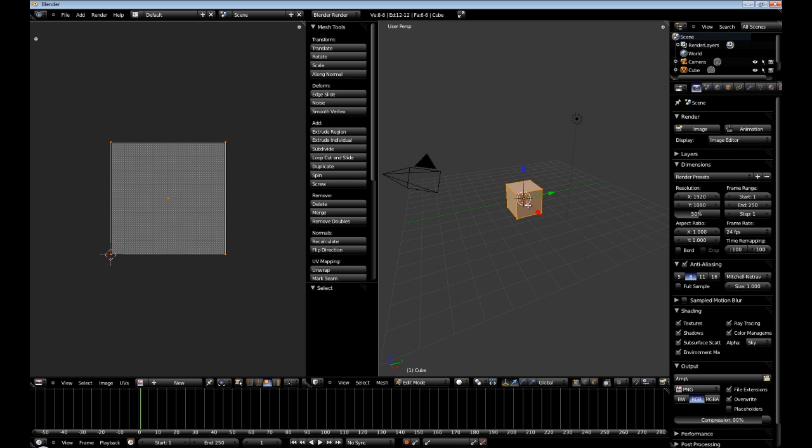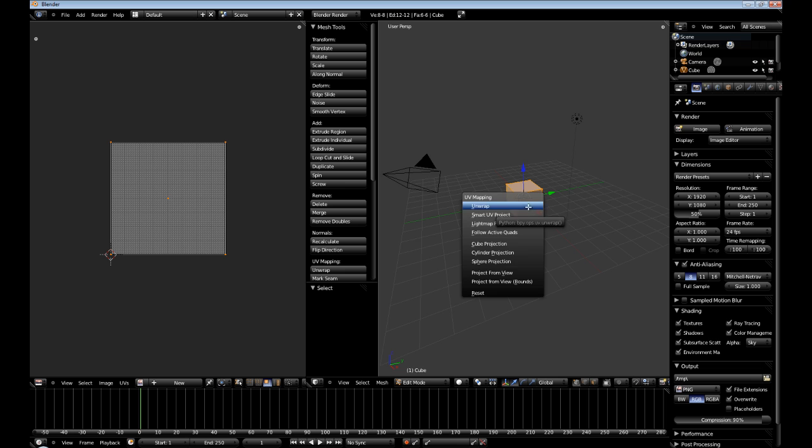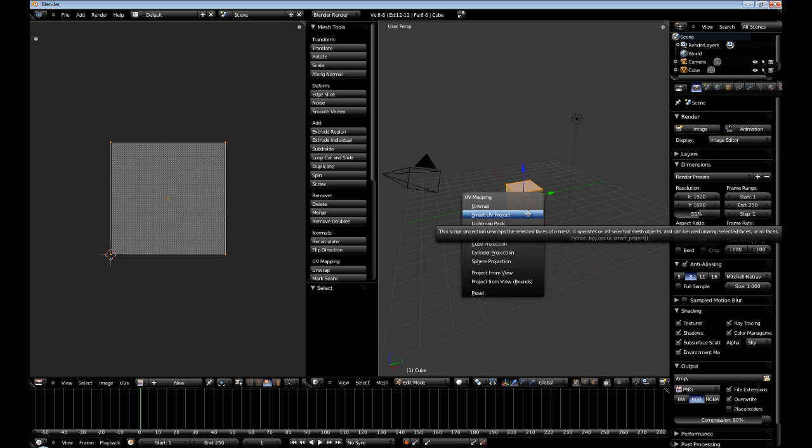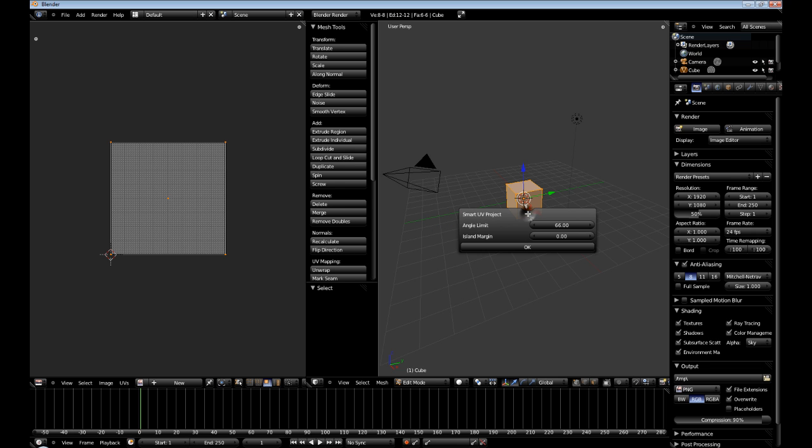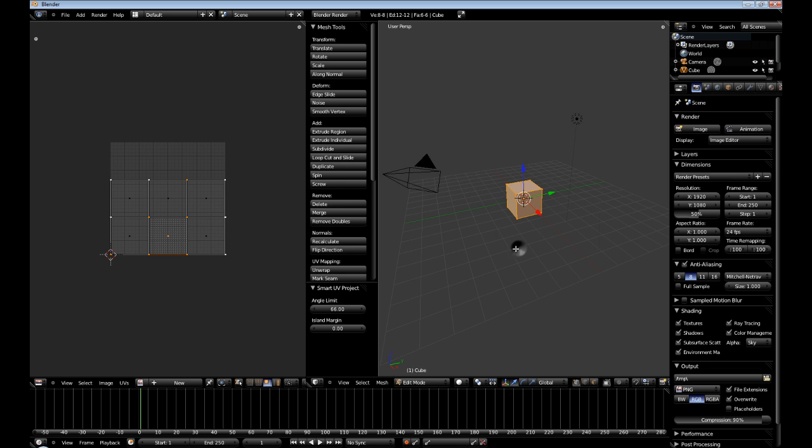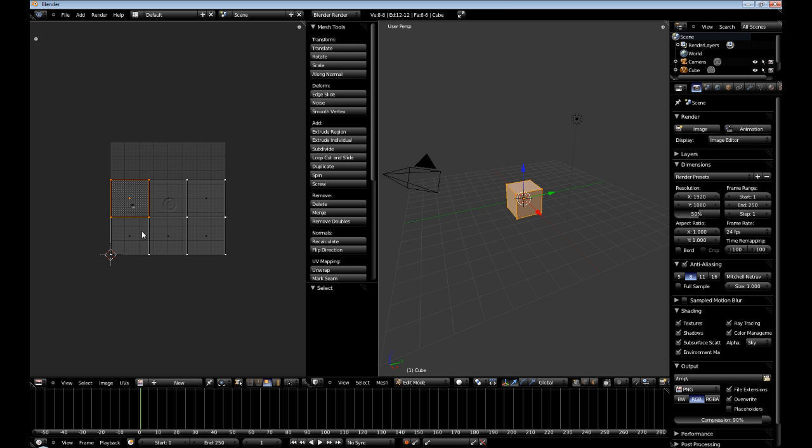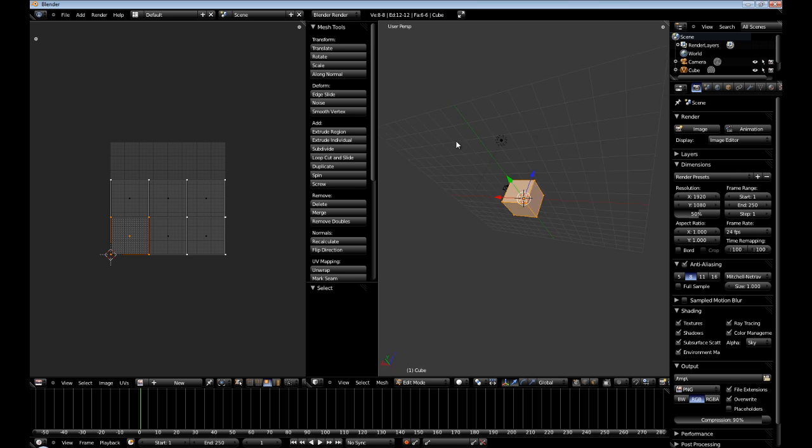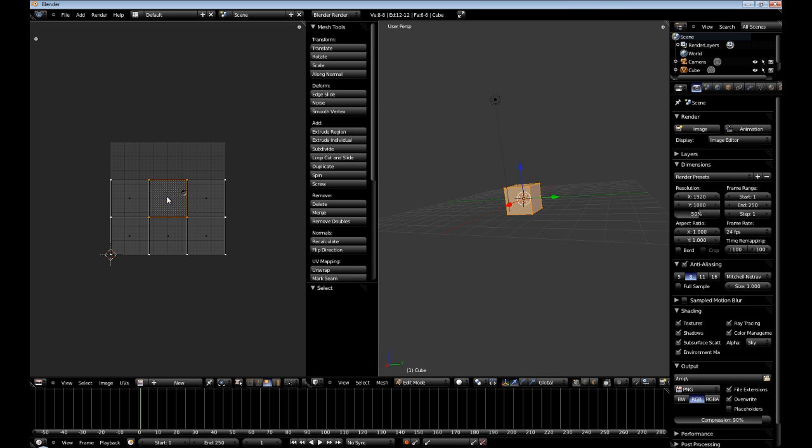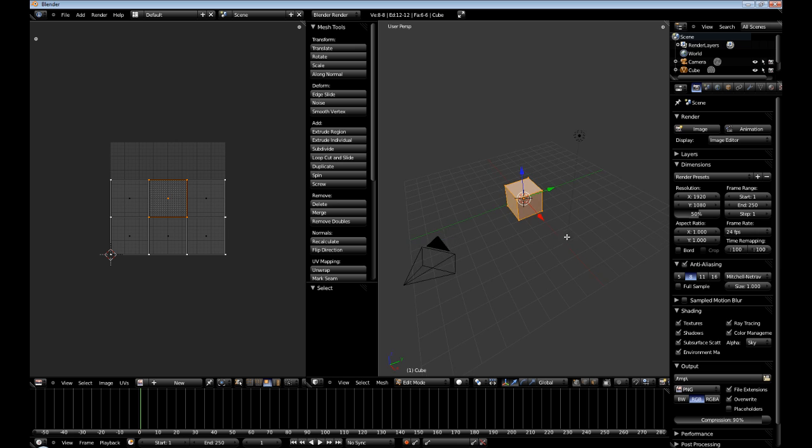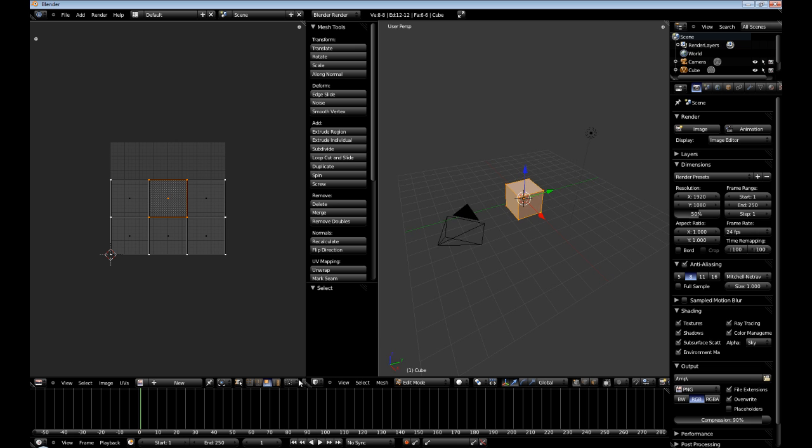While this would work fine for the cube, another method you can use is the Smart UV Project. And you can just leave the settings at default. We'll cover those also in a later tutorial. And you just hit OK. And now you'll see that each face has been unwrapped. And you can see in the 3D viewport which one I have selected.